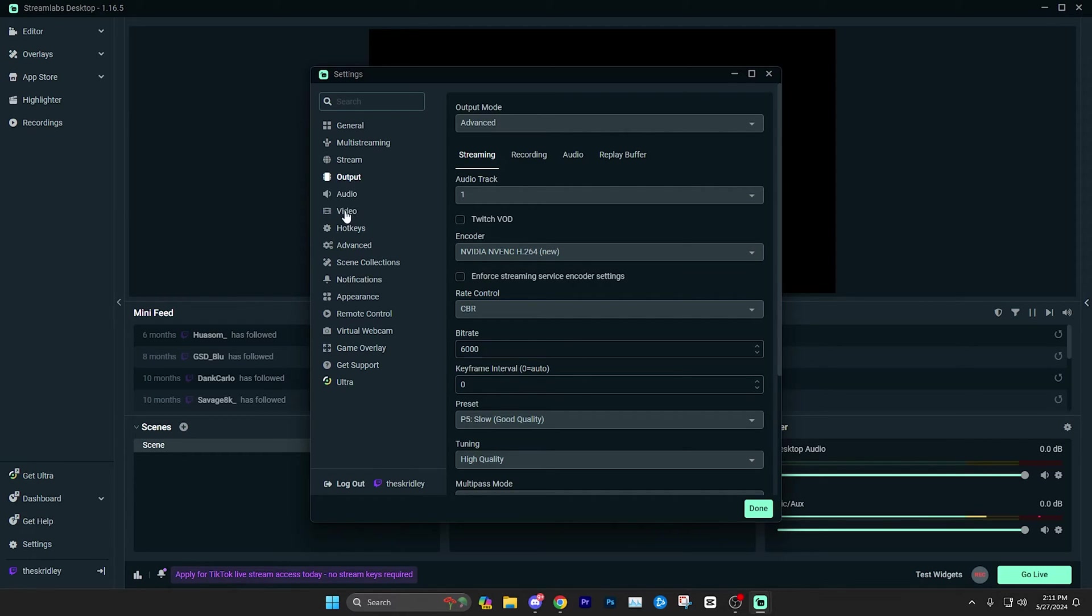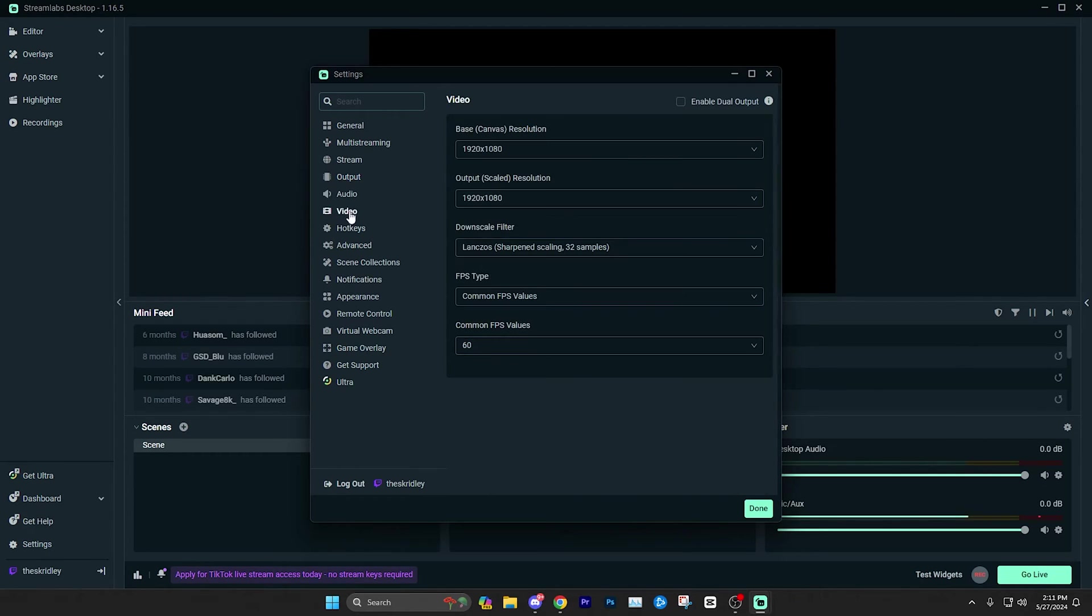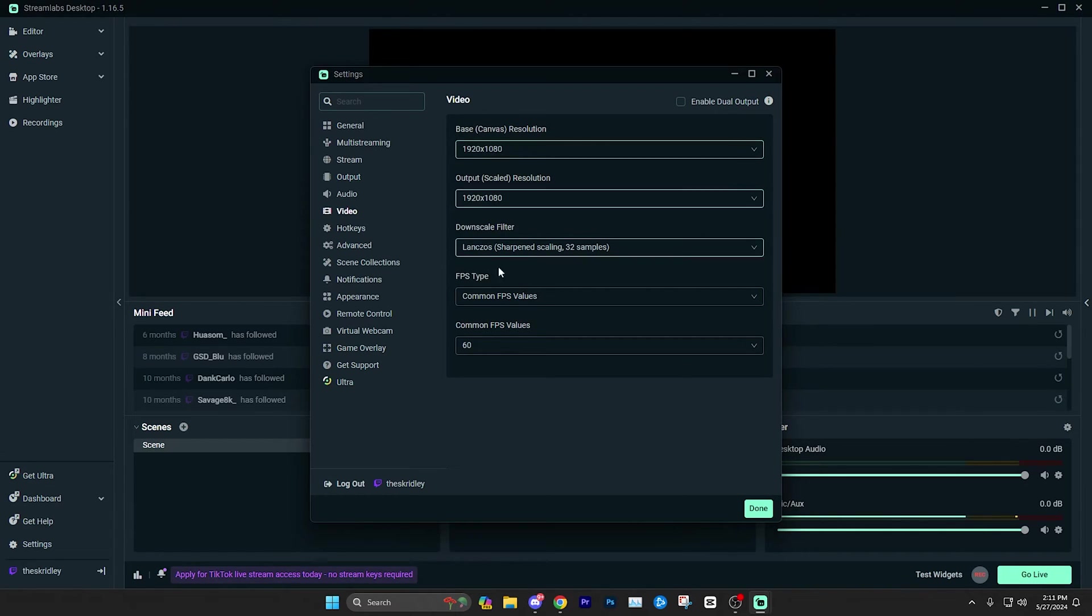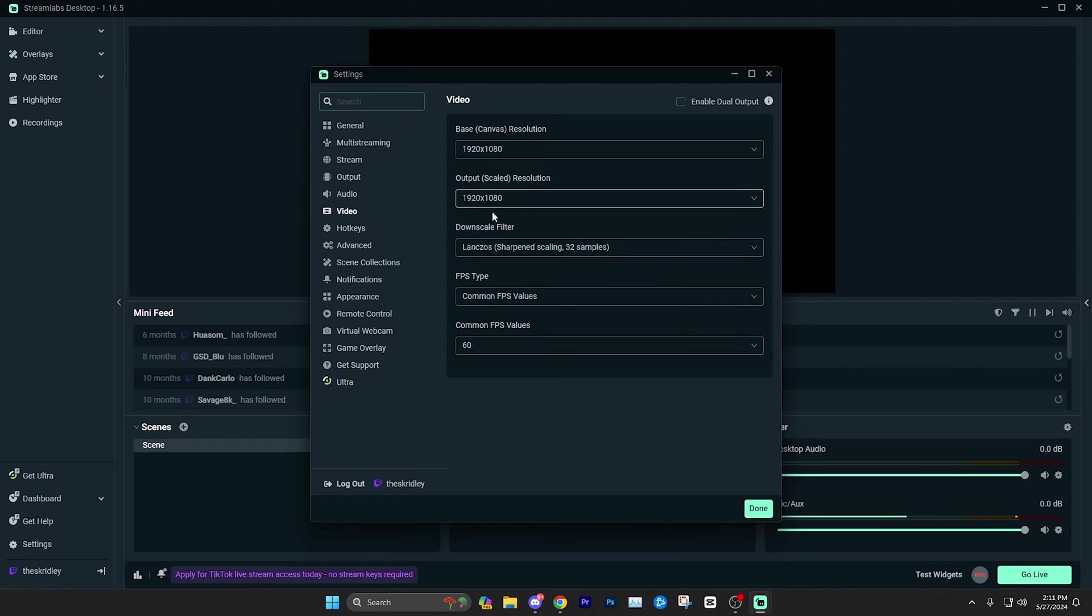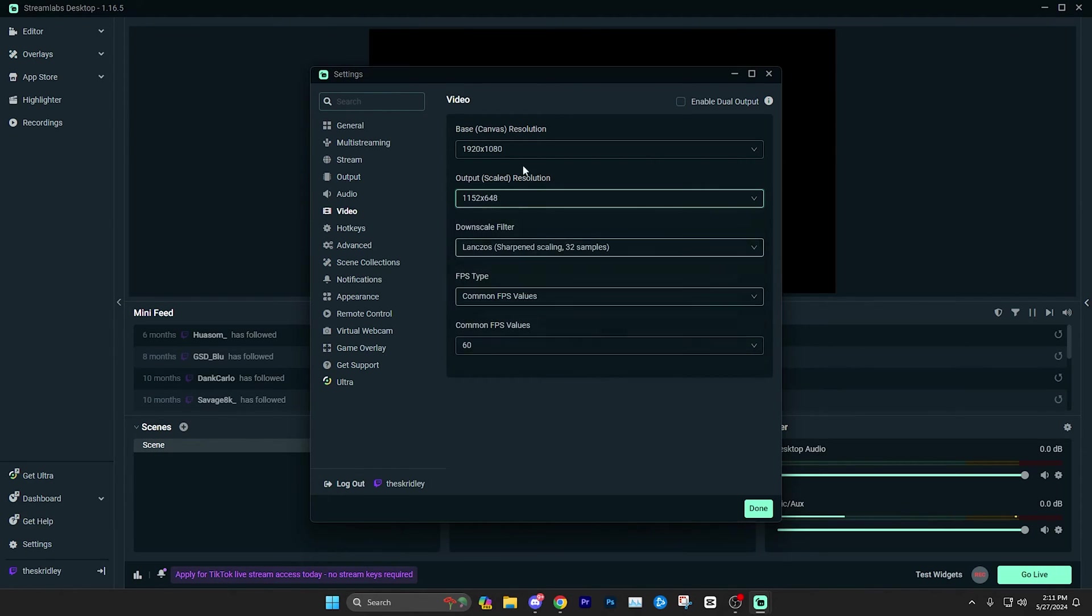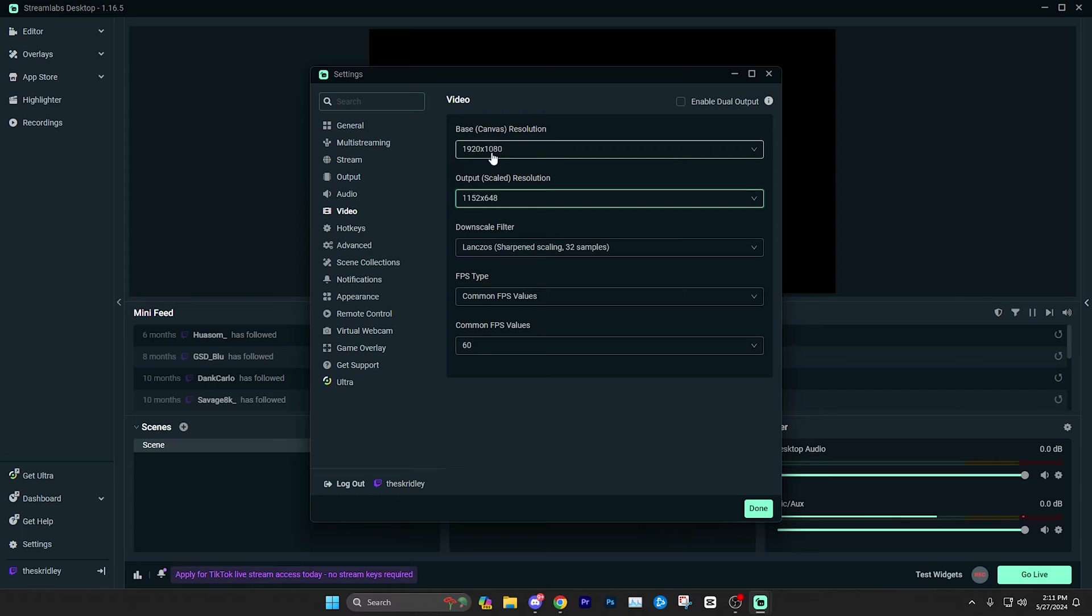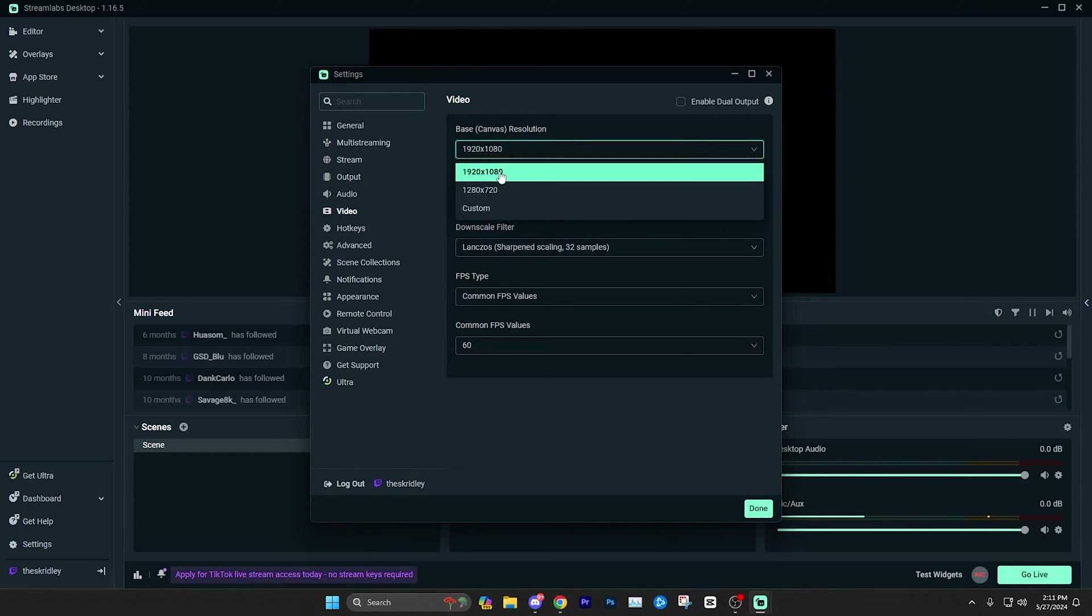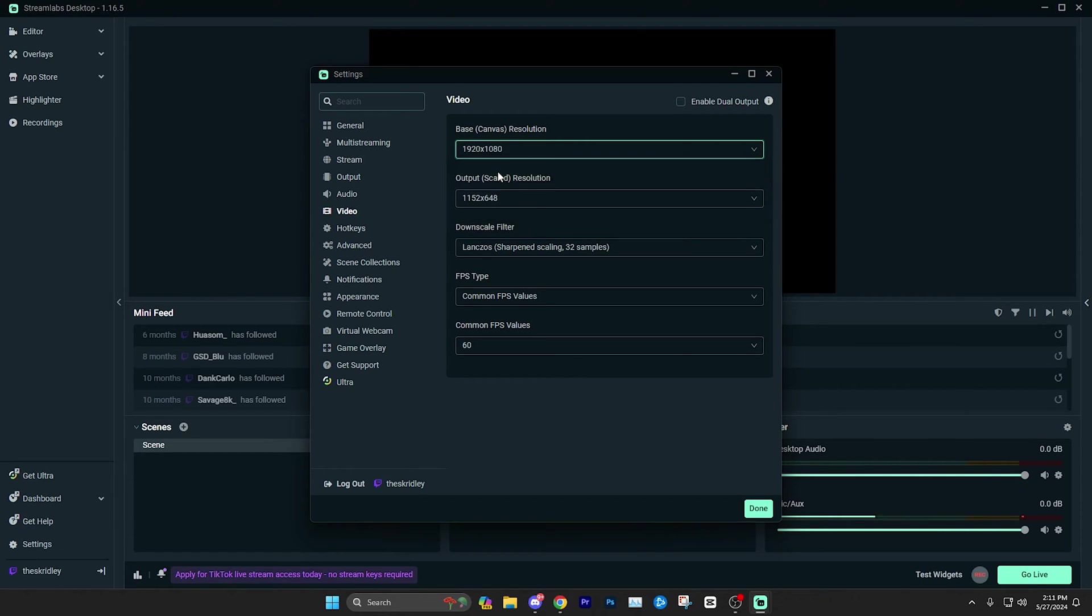Once you complete your output settings, we're going to go down to video and just make sure we are at the proper resolution and frame rate. As you can see, mine's already on 1920 by 1080 and 60 FPS. If yours is not on this, maybe it's on something different. Basically, all you need to know about the video page here is your base canvas resolution is just simply the size of your monitor. I just have a 1080p monitor, so that's what mine is. If you have something like a 1440p monitor, then that's what you're going to want to have selected here.